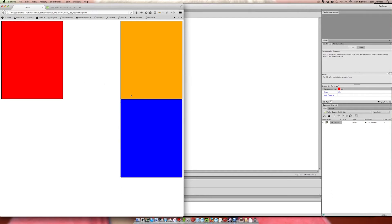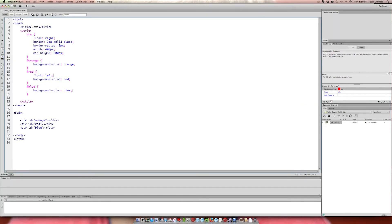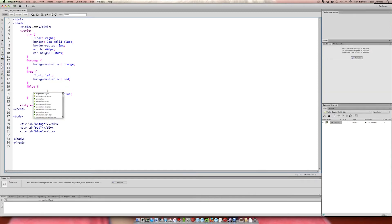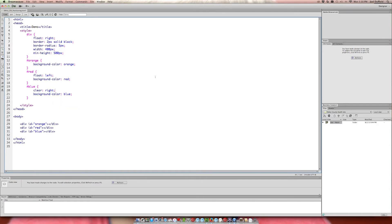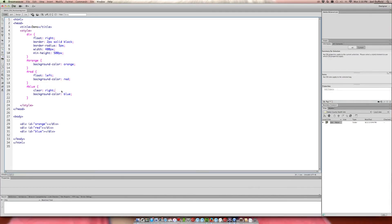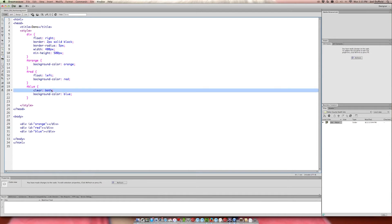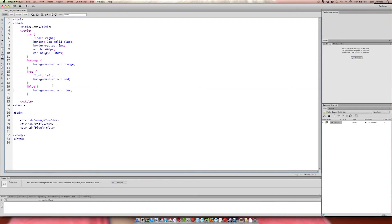Suppose you want to force something to drop below using a certain layout — that's where clear comes in. You can force an element to wrap by using clear. For example, saying clear right on the blue element means even if it has room, it will clear the right side. You can also use clear left, or clear both to look left and right and clear everything.